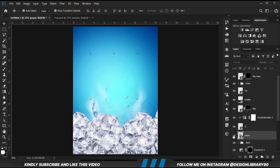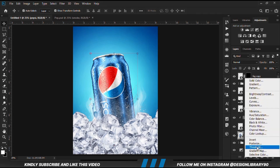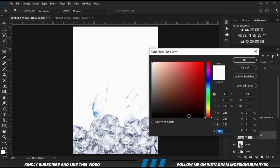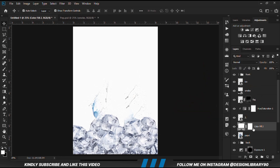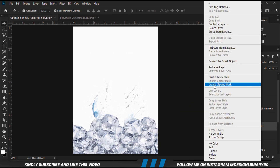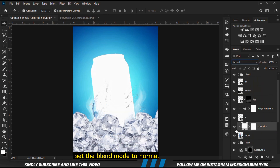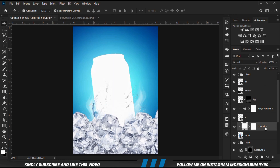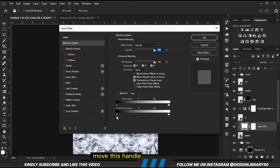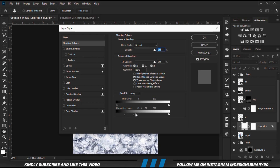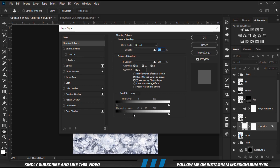With the Pepsi currently selected, we are going to add a solid color. Right-click onto the layer, clip it onto the layer, and create a clipping mask. With the layer selected, we change the blend mode to normal, right-click on the layer, and go to blending options. We are going to move the slider — hold Alt and break the handles. Once we have it that way, click OK.